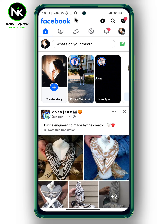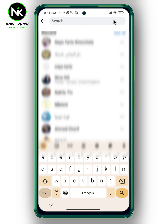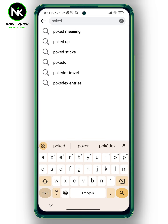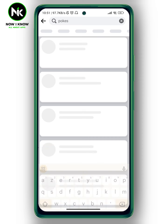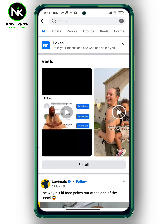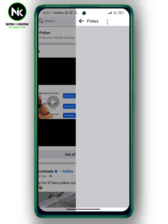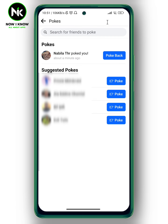Once you have the app open and you want to see who pokes you on Facebook, the first thing we're going to do is tap on the search icon at the top right corner. After that, we're going to type in 'pokes' and then hit search. Now we're going to tap on pokes again.